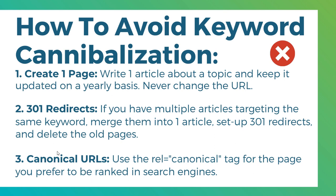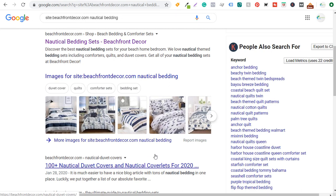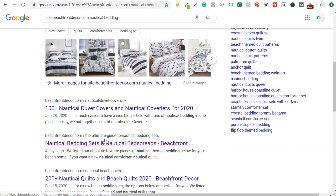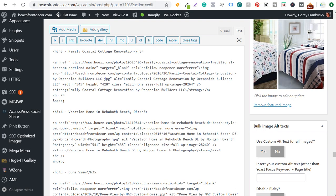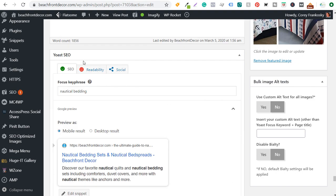Number three is canonical URLs. I'll use a different example here. Let's say I have a nautical bedding sets page, a nautical duvet covers page, nautical bedding sets, and nautical bed spreads — so a lot of different URLs on my site geared toward nautical bedding. I'll do a site search for my own website. What I want is my blog post page to rank. I scroll to the bottom of that page and I have Yoast SEO here, with focus key phrase set to 'nautical bedding.'